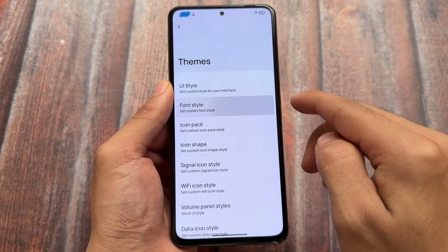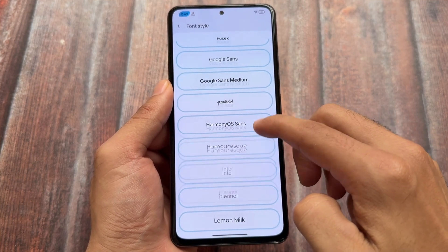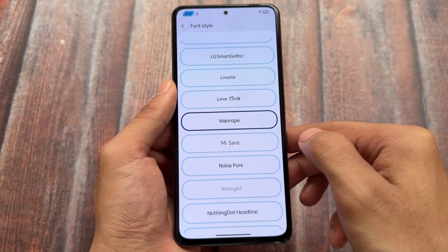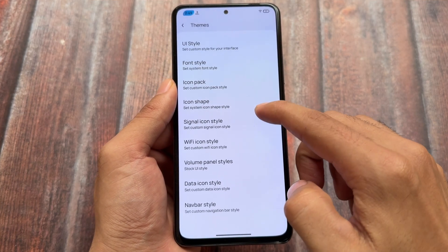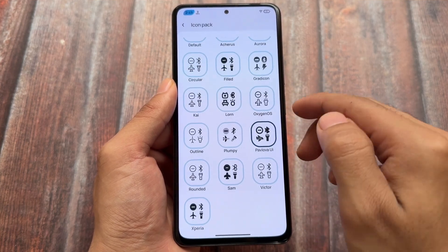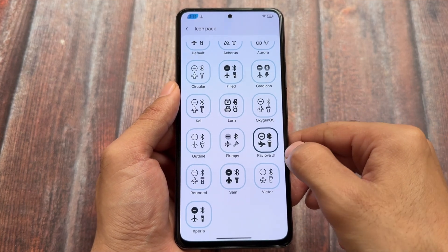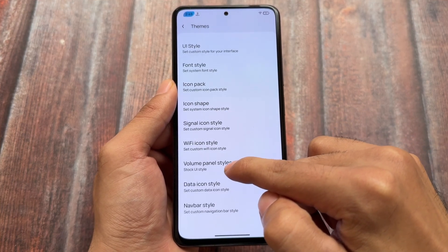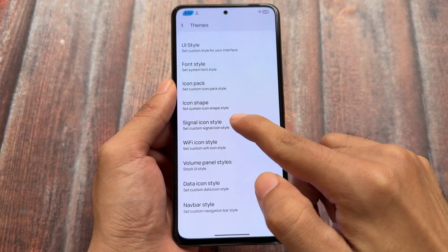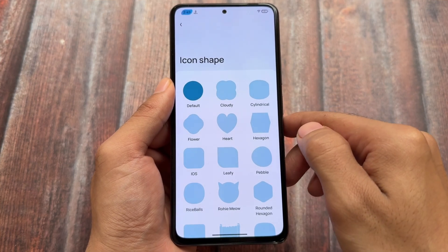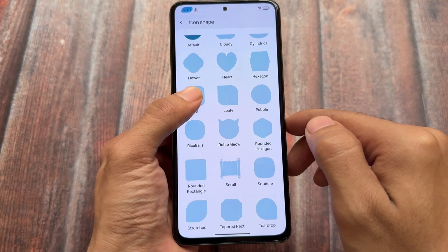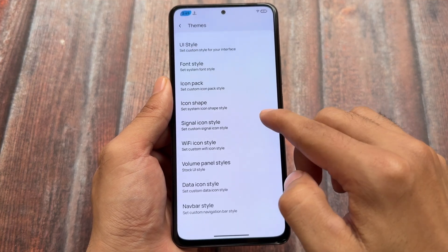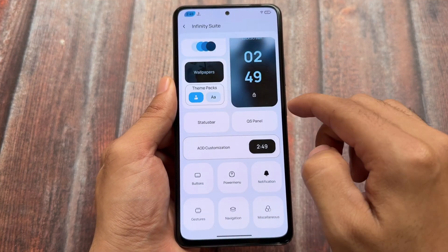We also have theming options. In the font section, I'm currently using Manrope fonts, but there are other options — sometimes I use them, sometimes not. In the icon pack section, Pavlova UI is one of my favorites, which I'm using here too. In icon shape, we have an iOS style icon pack available — I enable this and the icon shape on the home screen will be changed.